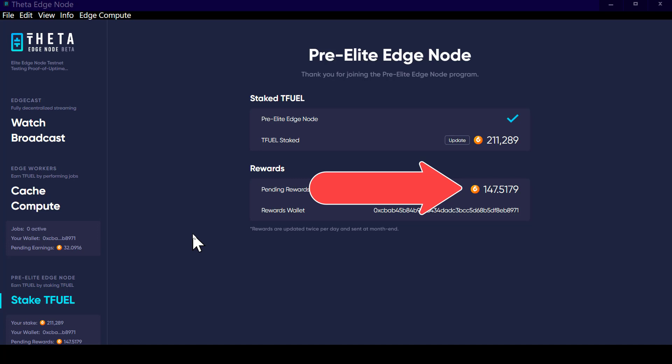So now we'll see if it does it again at the 6 a.m. update. I'm going to try and capture the update of TFUEL staking rewards from 147.5179 to whatever the new amount is.